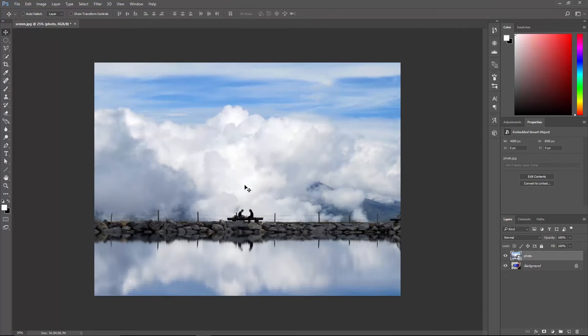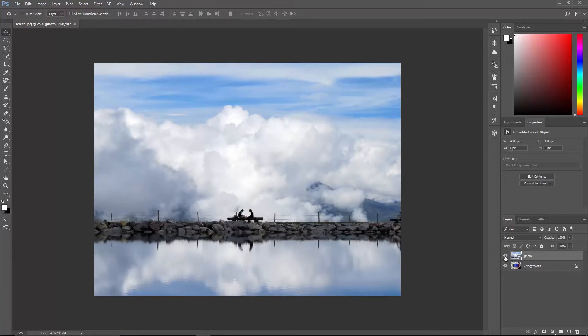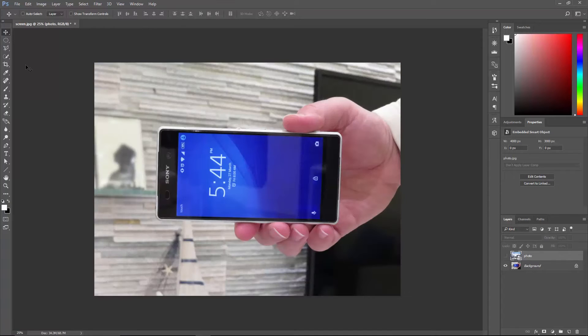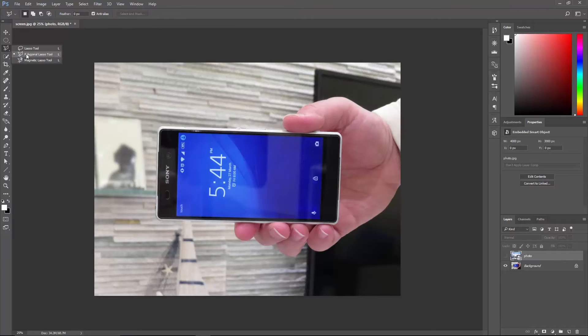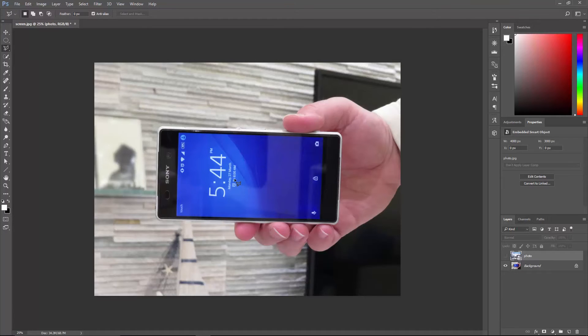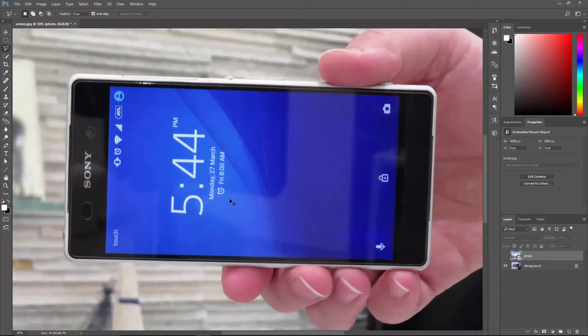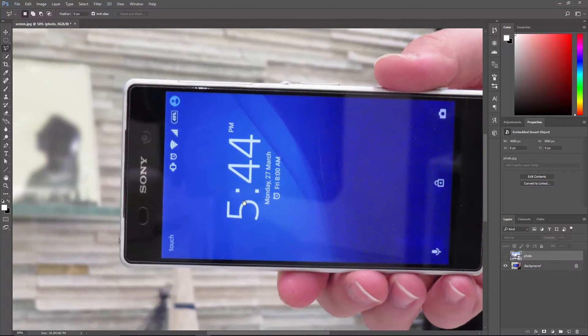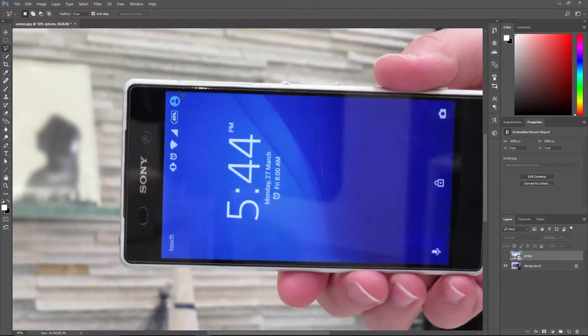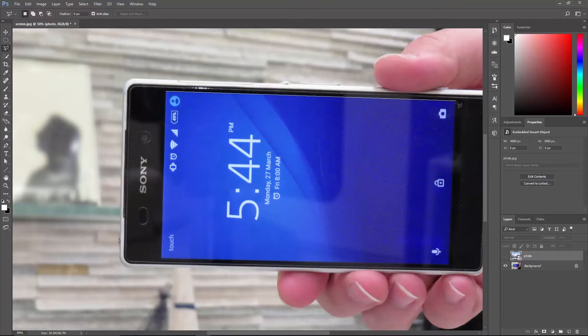In the layers panel, let's click this eyeball here to hide the top layer. Now in the tools panel, find the polygonal lasso tool. You might need to click and hold to reveal it, and let's create a selection around the screen. I'll zoom in using Ctrl or Command plus. Hold down the spacebar to move the view, and click once to add a point. Click once again to add another one here, another one there.